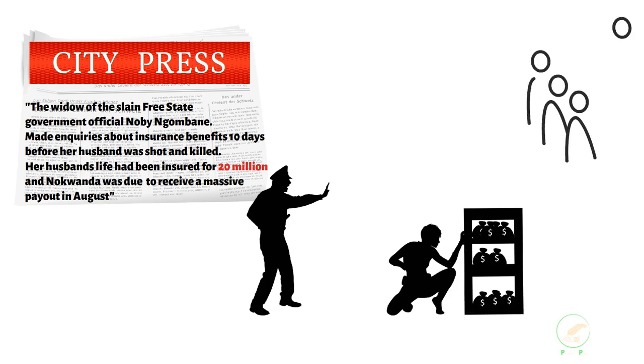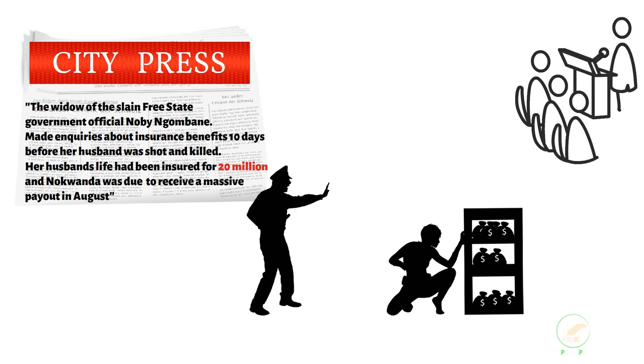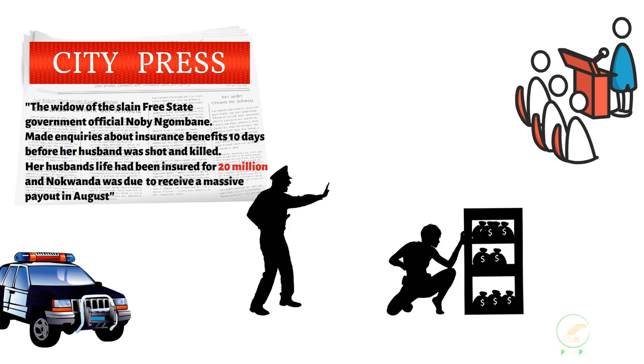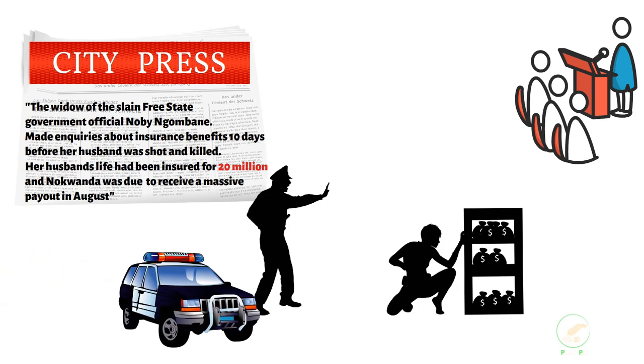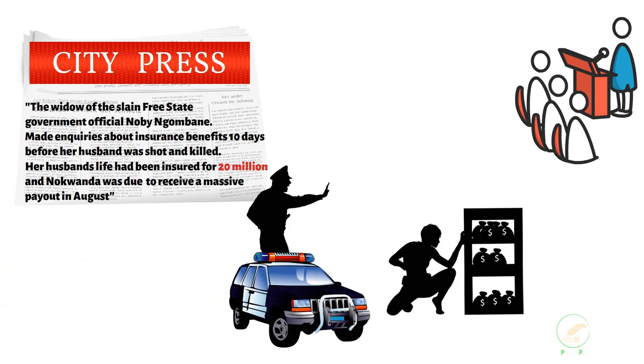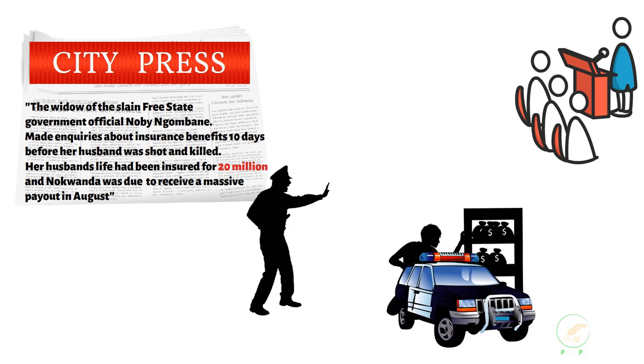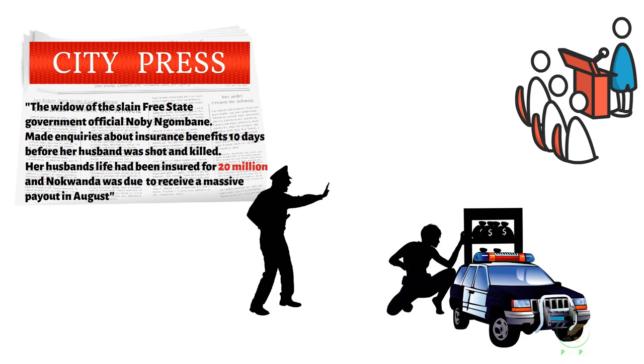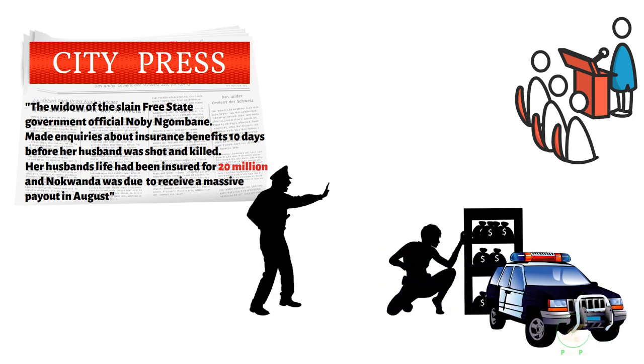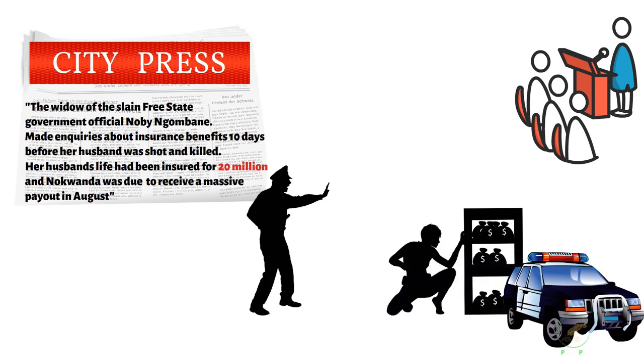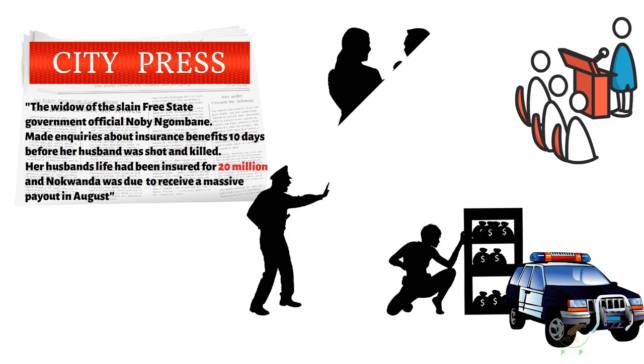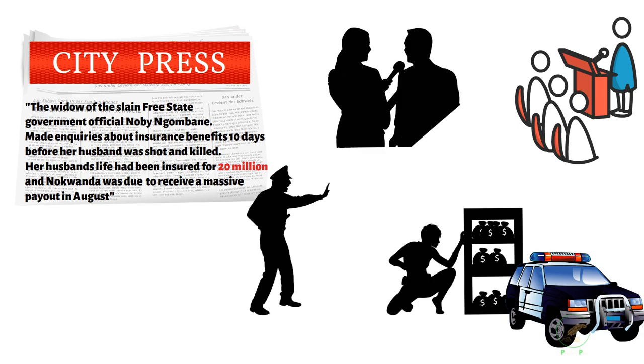The then police commissioner, Jackie Silebe, told the public that they have triple-checked all the facts and that the evidence led to Nogwanda and her family. Nogwanda was arrested and charged with Nobi Ngombane's death. It was during this time that the police started feeding the media with sensational information to show why Nogwanda wanted her husband dead.